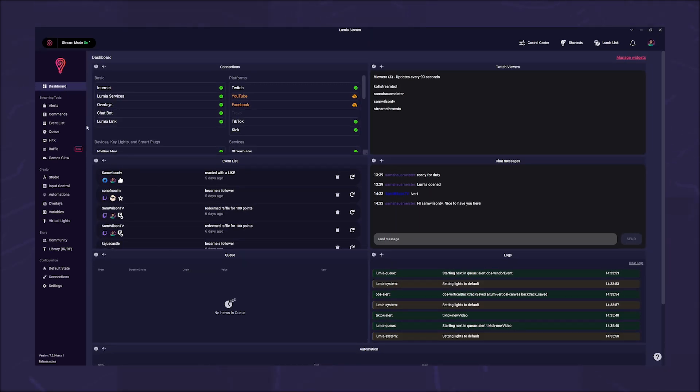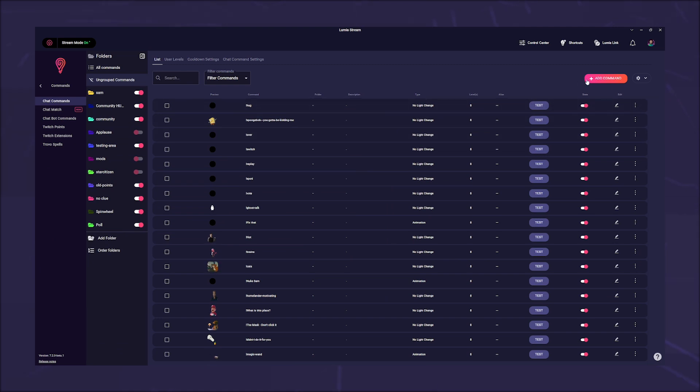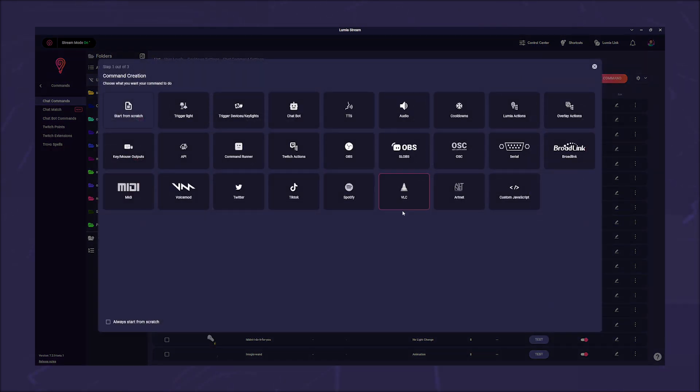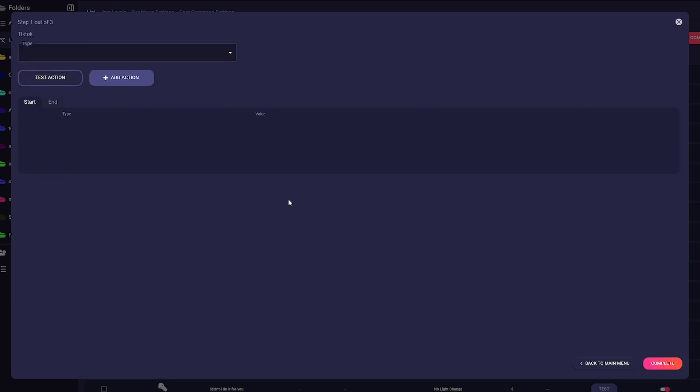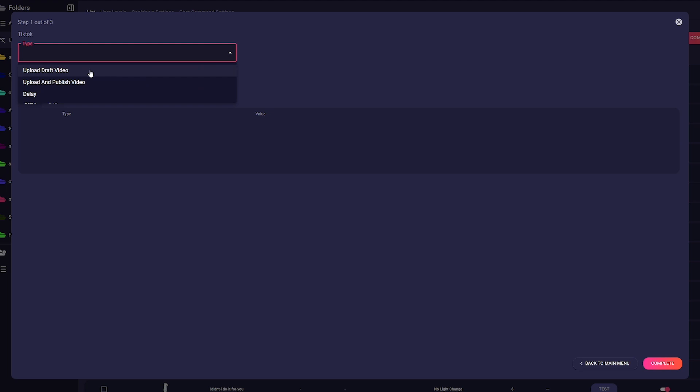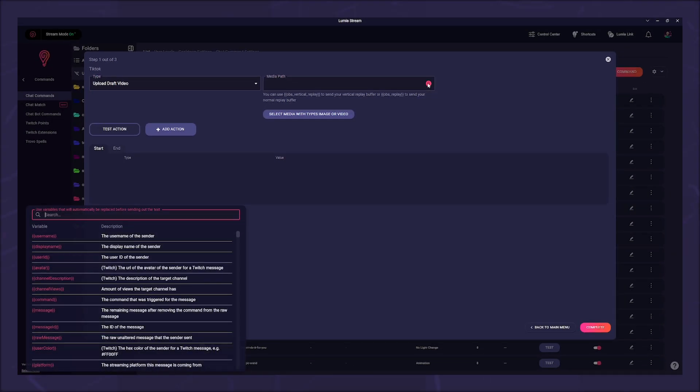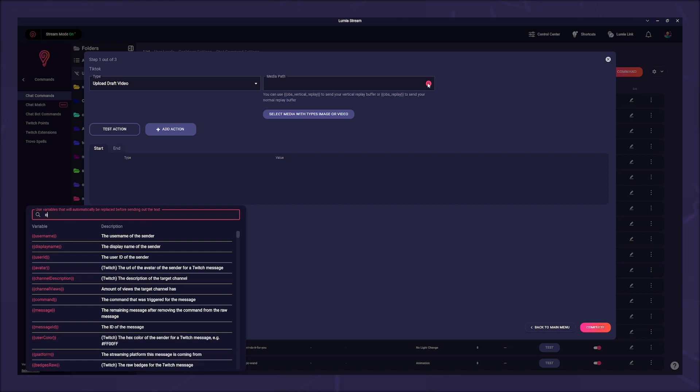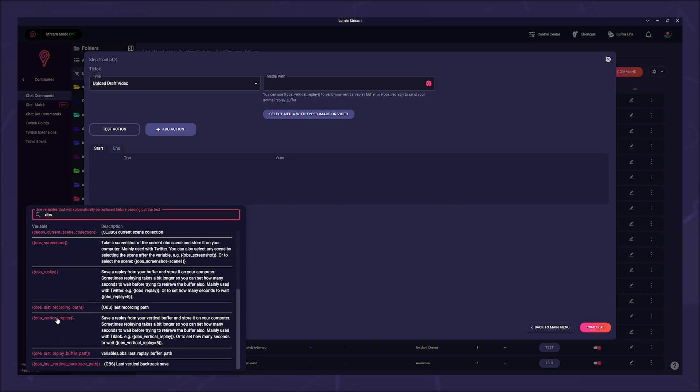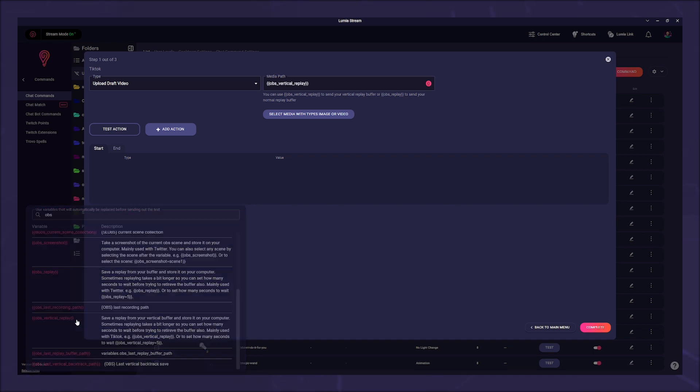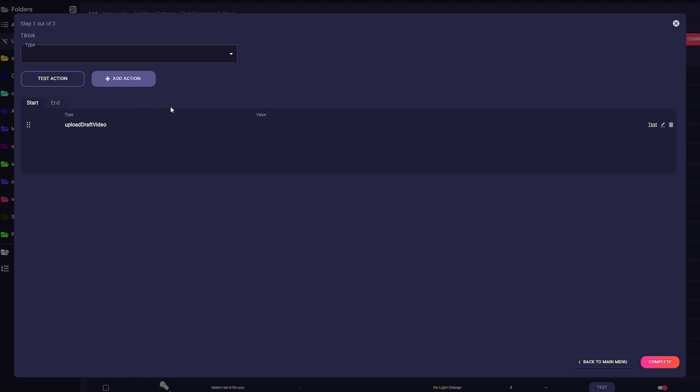So go to commands, chat commands and click on add command. The command creation tool will open and you will find the new button for TikTok. Click this and select Upload Draft Video. In the media path field enter the variable OBS underscore vertical underscore replay. You can also use the normal replay buffer from OBS, but you will probably get an error if the format is not correct. You can also select a file directly that could be uploaded.